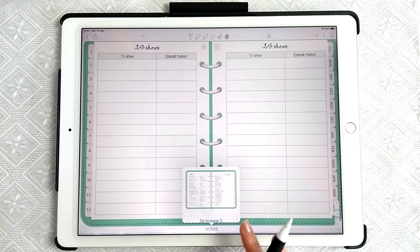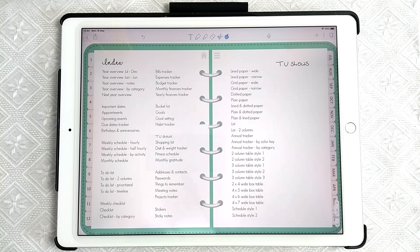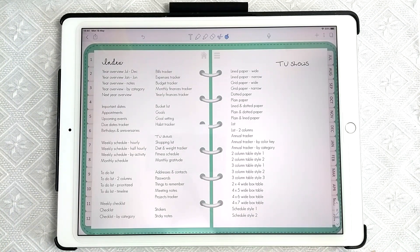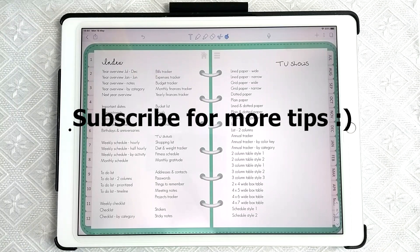I hope that's really helpful — it's an easy way to customize your digital planner, get rid of spreads you don't need, and add in spreads that you do want while still keeping the hyperlinks working. I hope you liked that video, see you next time.